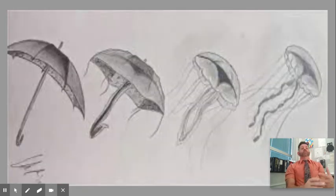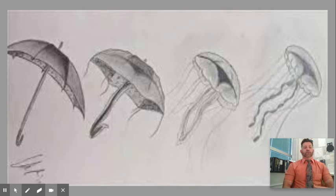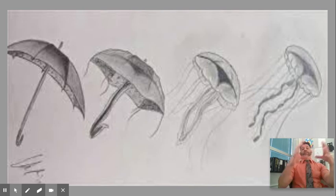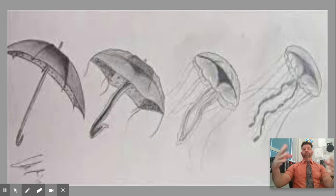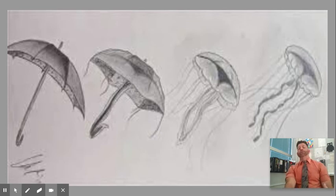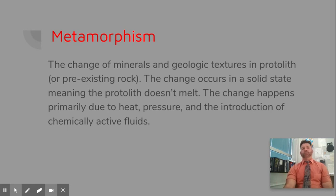This is literally what the word means. It comes from the Greek meaning overall change — 'meta,' just like metacognition, meaning overall great change. And we're talking about rocks, in metamorphism particularly.